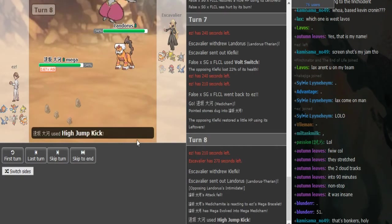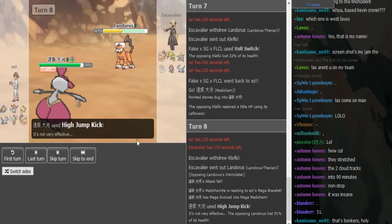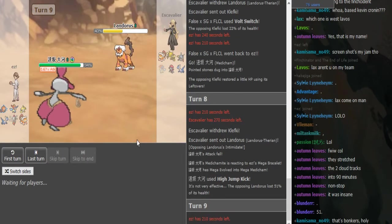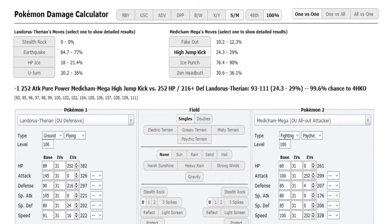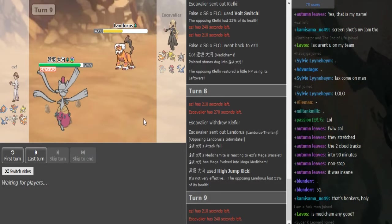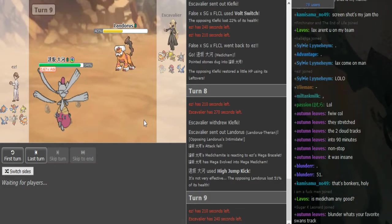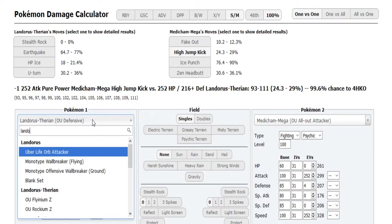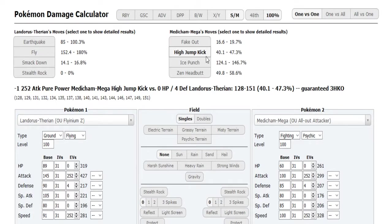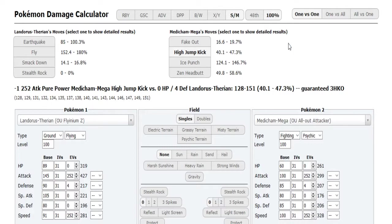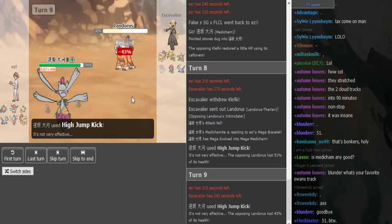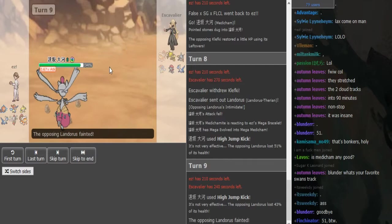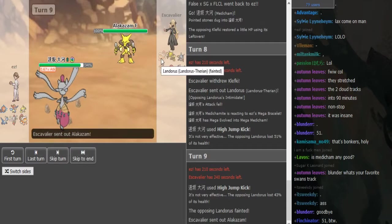He does switch out into I assume Lando here. I was lagging for a second and it does 51, what the fuck. Oh I calced versus Defensive Lando, I was about to say why does it only do so little. Holy shit Medicham is busted. I mean I figured out earlier that it's Offensive Lando but for some reason I calced versus Def. It does 42 - oh it's Jolly, I also was calcing with Jolly Medicham, that's another difference. It did 43 to 51 and there's just a clean KO to Landorus, nice resist.